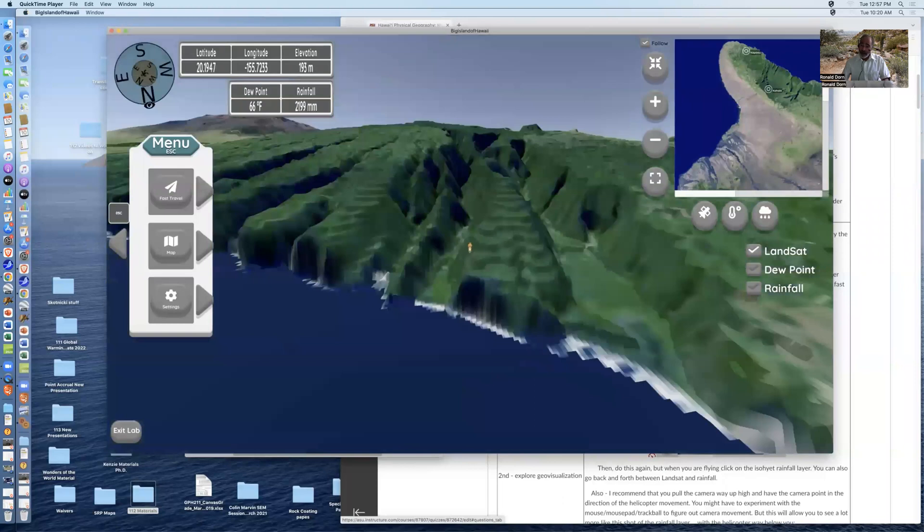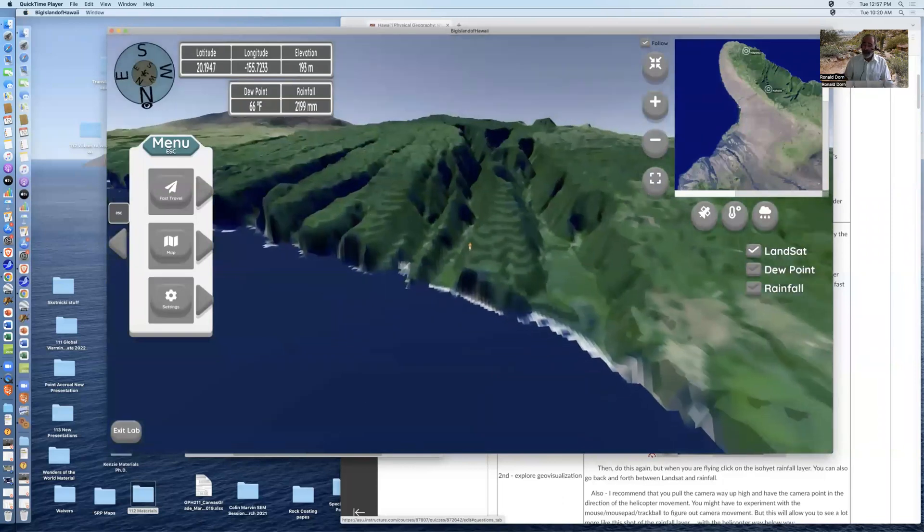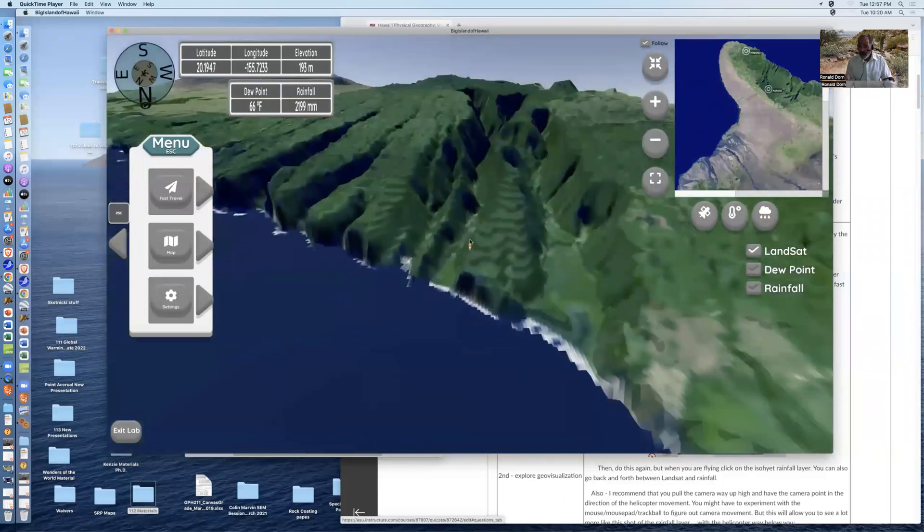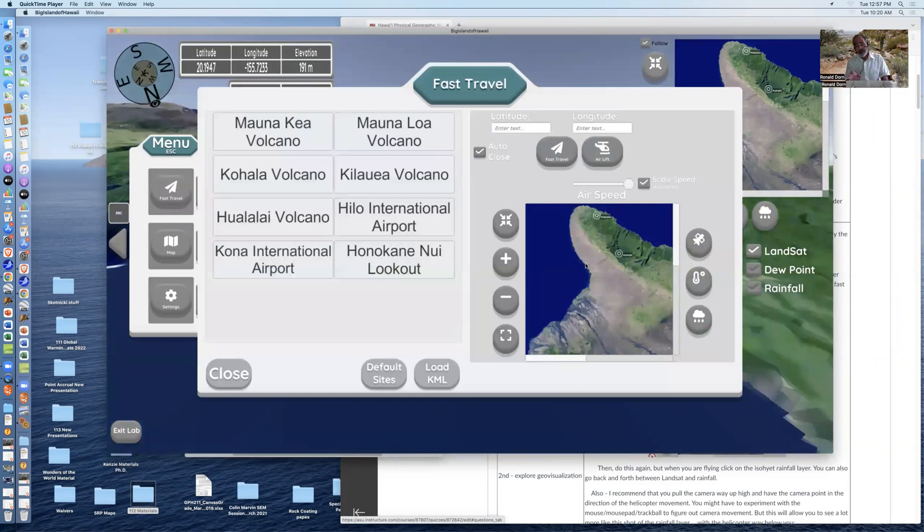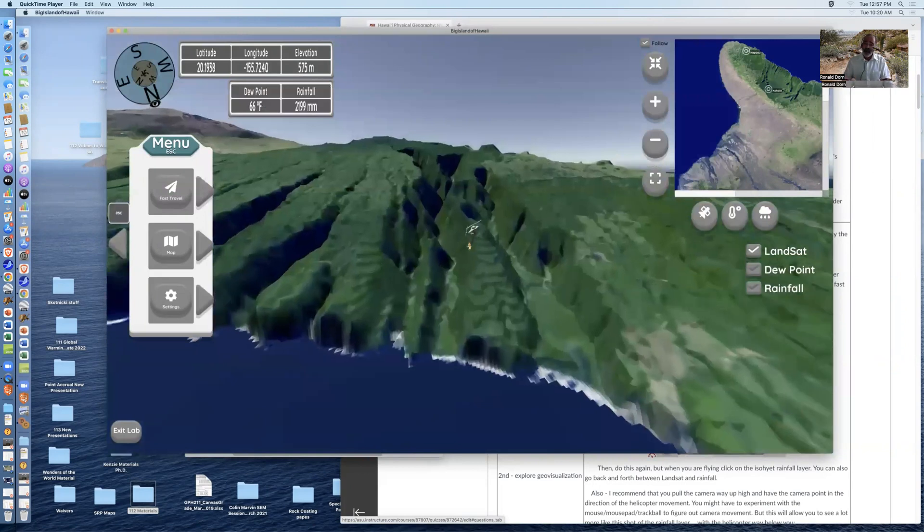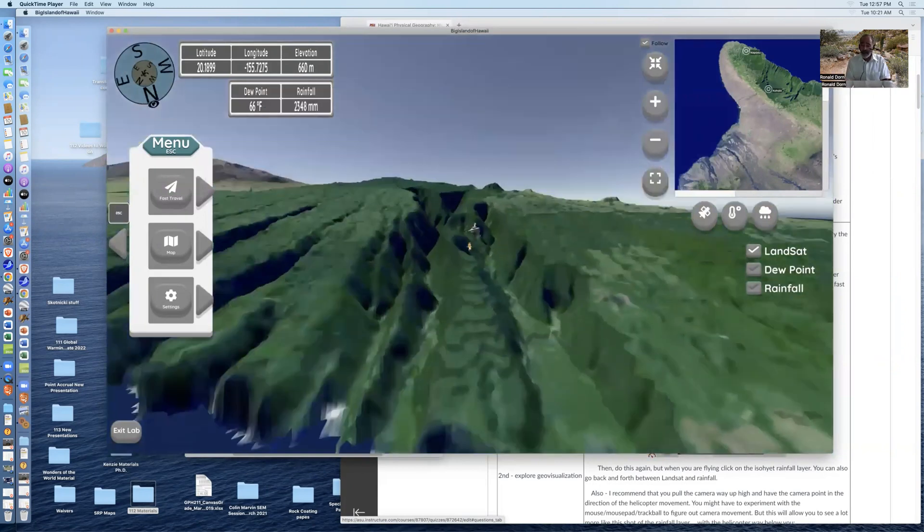You can back the camera angle back. You'll need to practice on how to zoom in and zoom out. So when you hit the escape button in the game, you can get controls over the camera angle. Then you go to the fastest airspeed possible, and you click the scale speed, and you actually fly to the other side of Kohala.